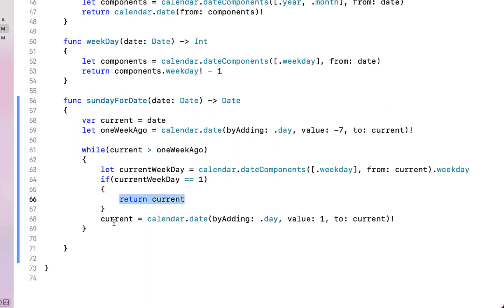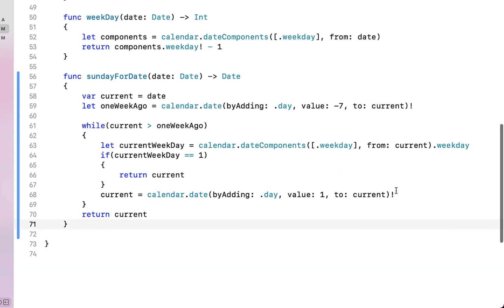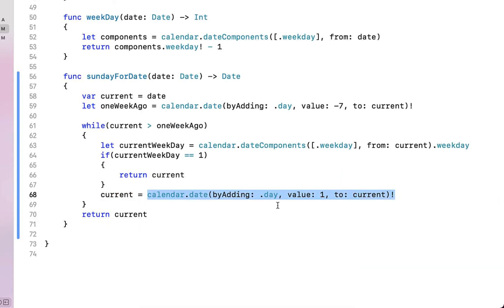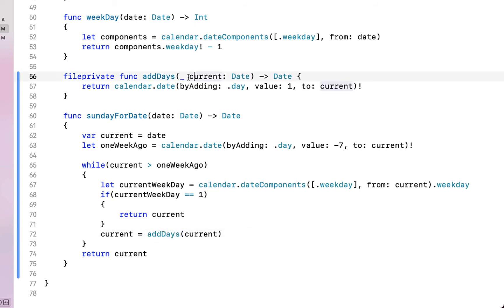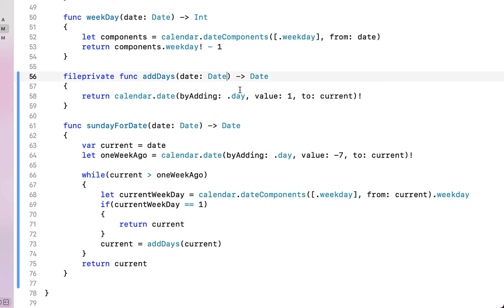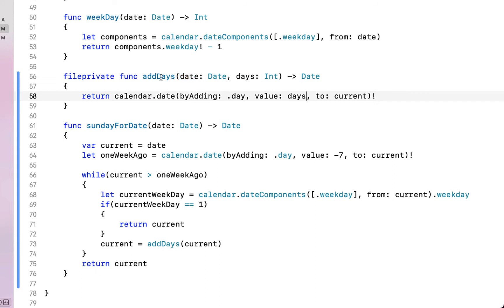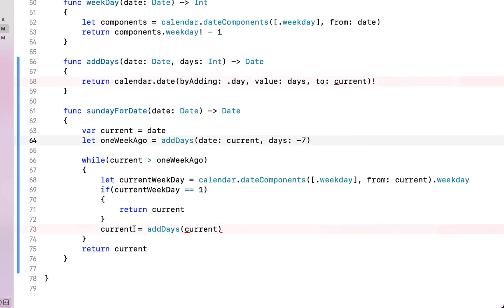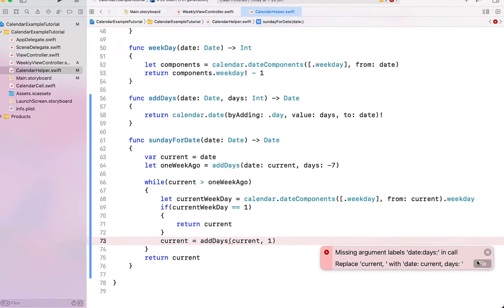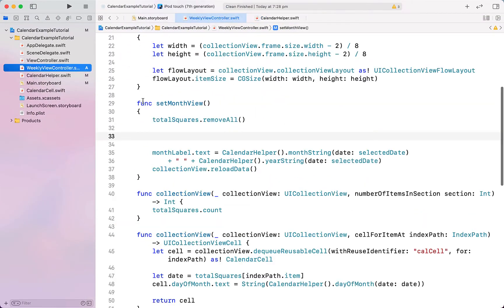If the current weekday equals one, we return that date because we know it's a Sunday. Otherwise we return current, though hopefully the function never reaches that point. I'm going to extract this into a separate function called addDays, which takes a Date and returns a Date, making days a variable so we can use it to go forwards or backwards. Then we change our oneWeekAgo call to addDays with minus seven.